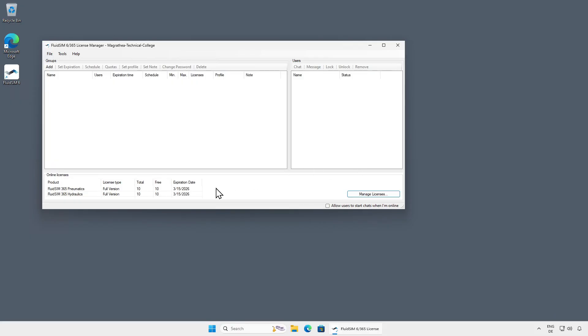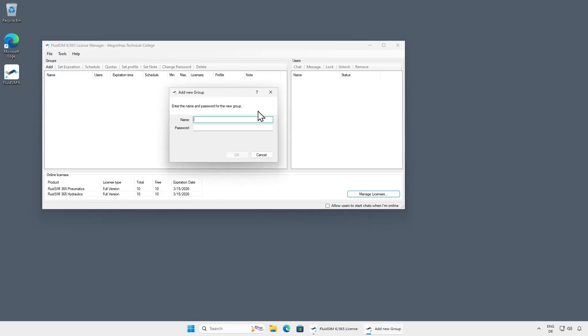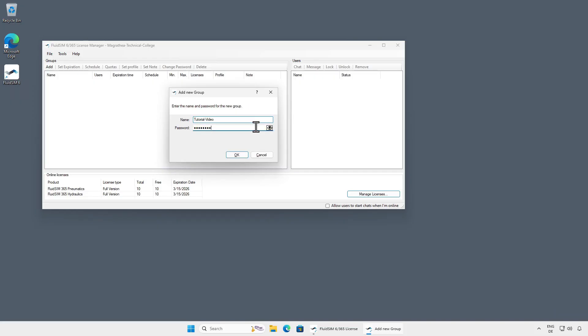To give your students access to these licenses, we need to create a user group. To do this, click on Add. Here, enter a name and a password for the new user group. You can choose the group name freely, as long as it is not already in use. This combination of group name and password is all your students need to log in to FluidSim. Click OK to create the new group.